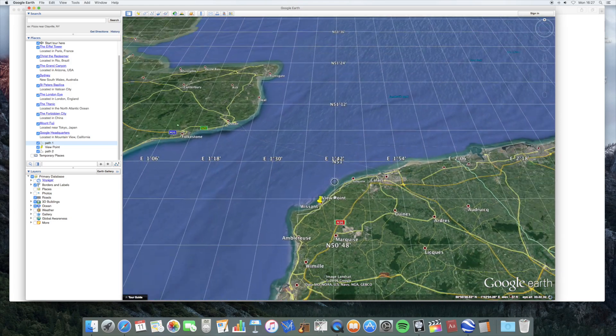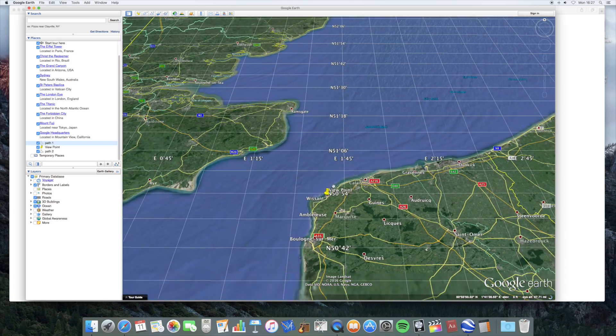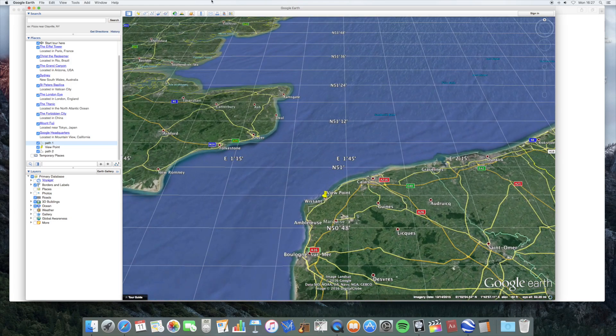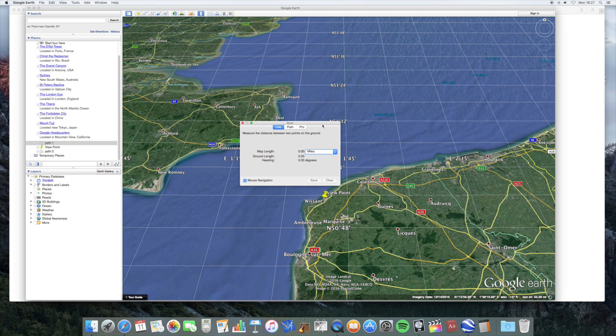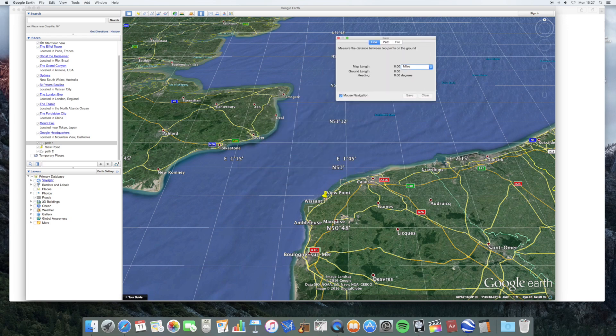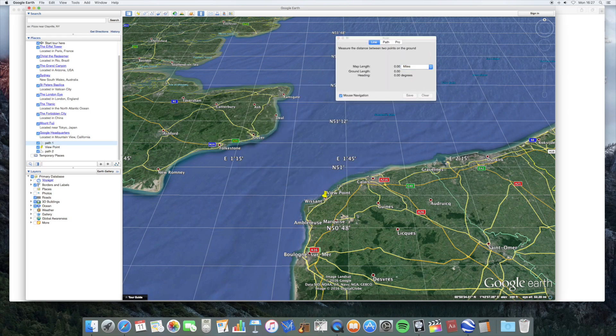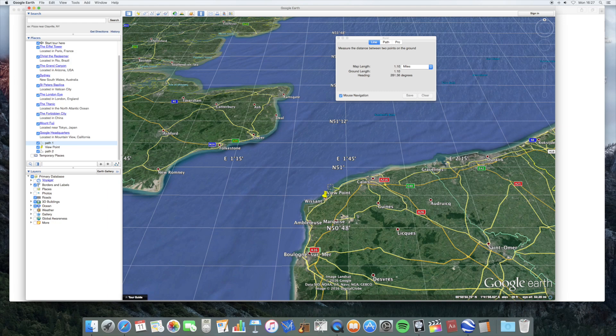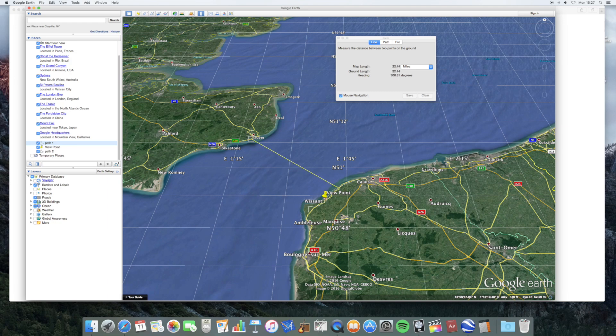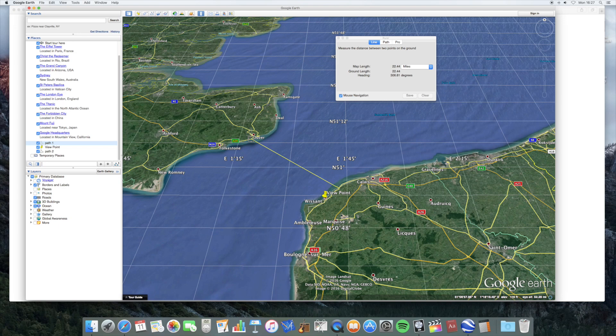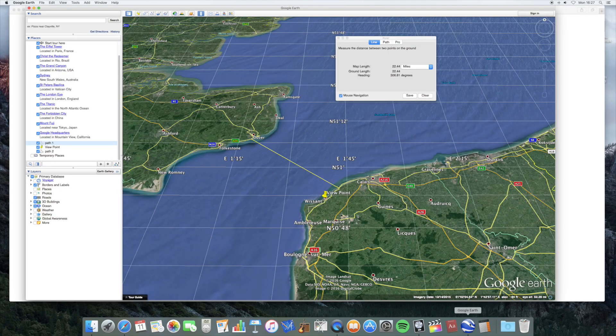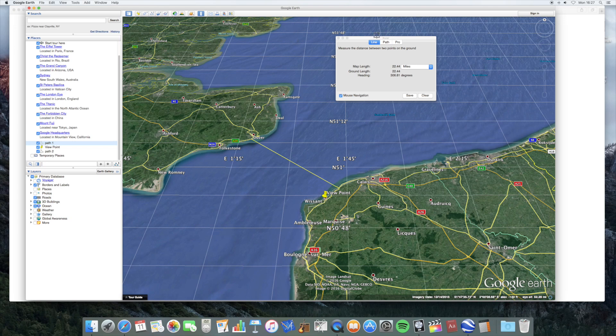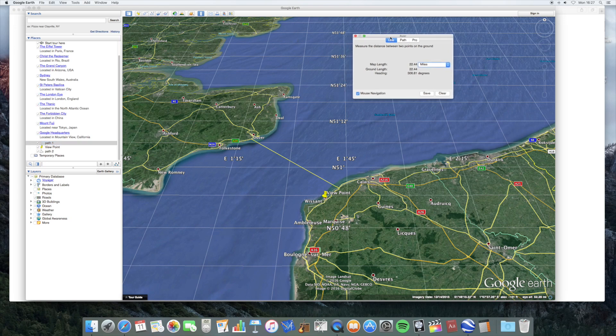So, if we look at the distance across the English Channel from this part of the coast of France to round about Dover, you can see that it's about 22 miles. And we know from this picture here that you can take a photograph across that kind of distance easily. You can take a photograph of something 22 miles away or further, much further.